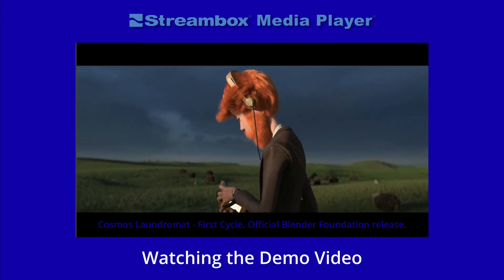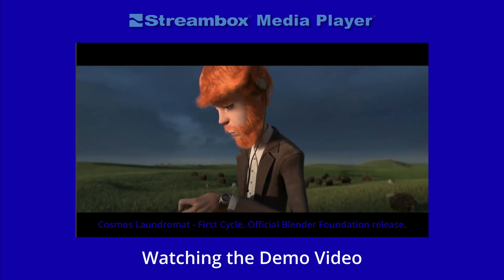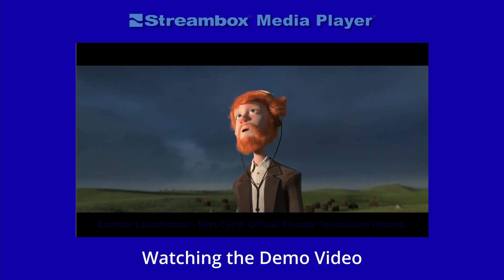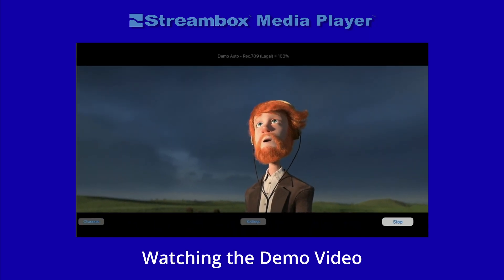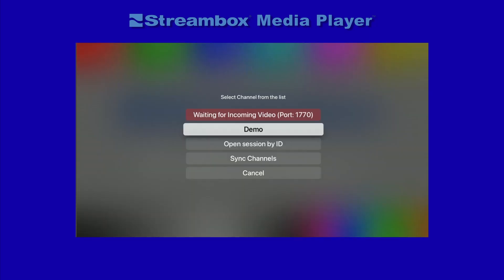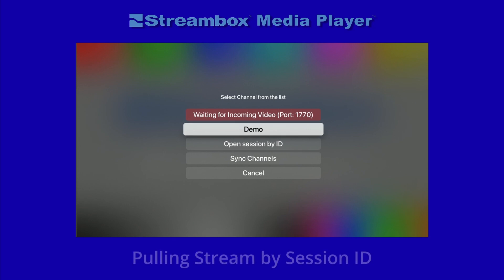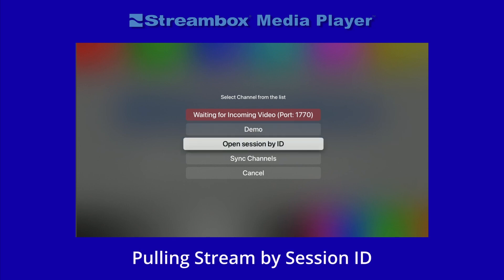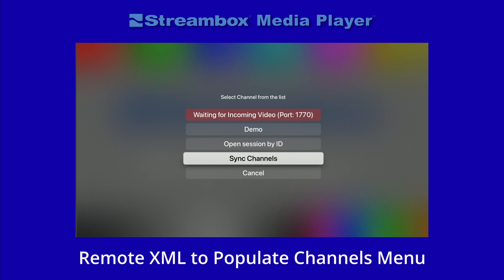Here we see a scene from the Cosmos Laundromat video from the Blender Institute. The other methods covered in the Quick Start Guide include pulling a stream via session ID, and using a remotely located XML file to populate the channels menu.